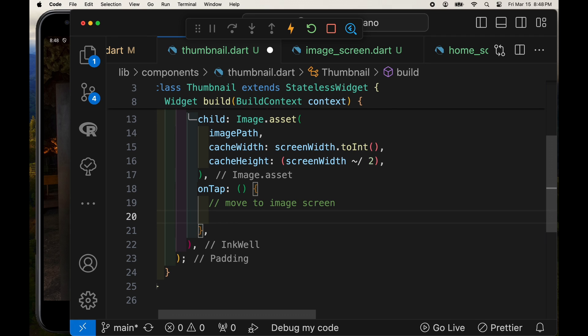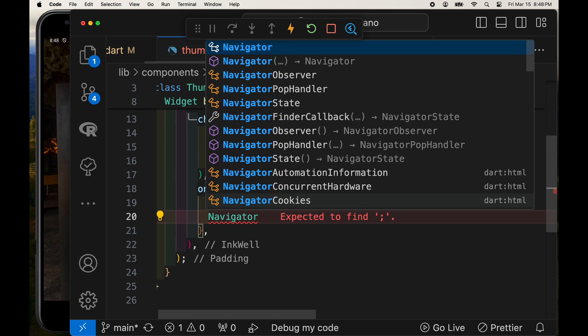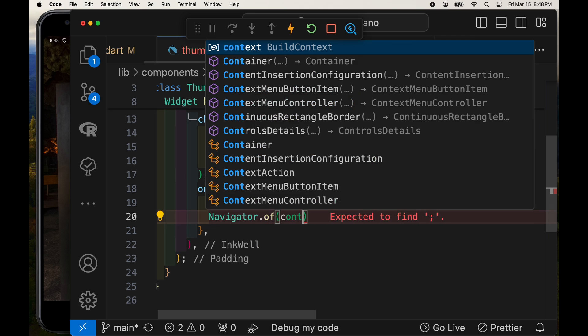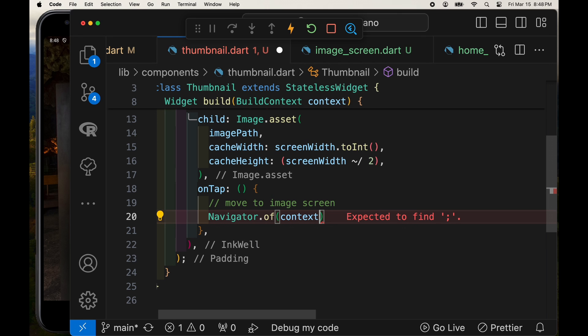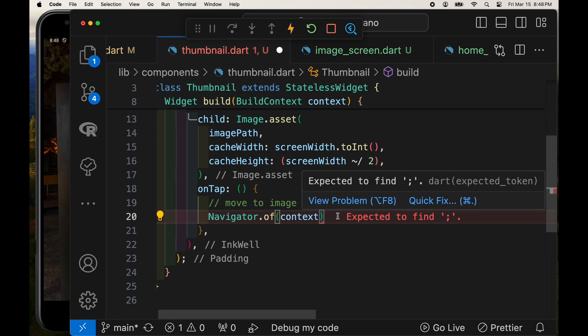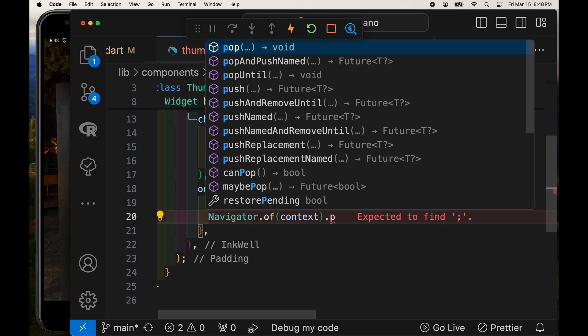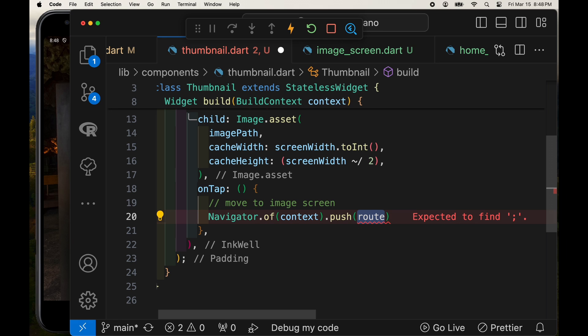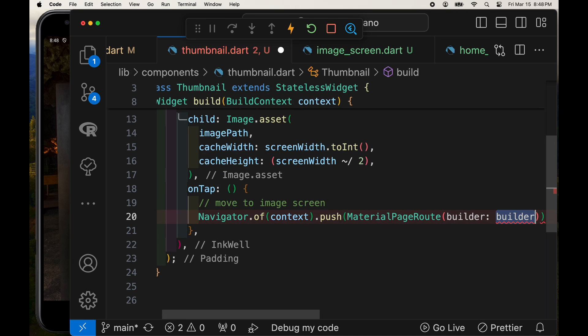And this will cause us to go from the thumbnail screen, which is the home screen, to the more detailed screen, the image screen. And we're not going to use go route. We're not going to use any type of routing because there's only this one link in the tutorial. We're going to use navigator.of context, context, then push it. And we'll set up the material page route here.